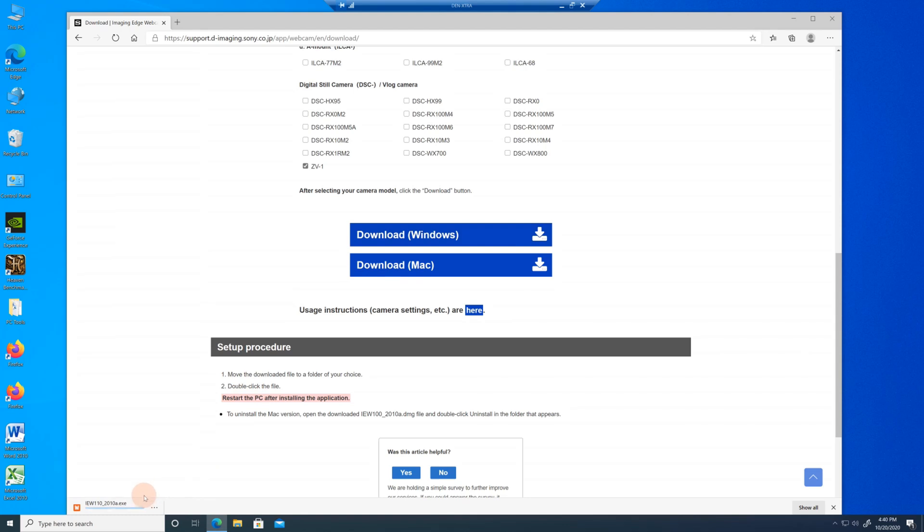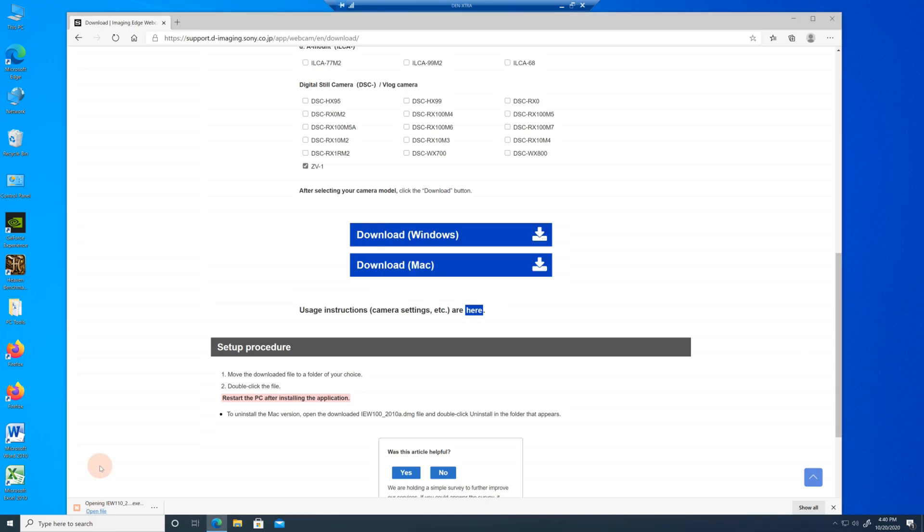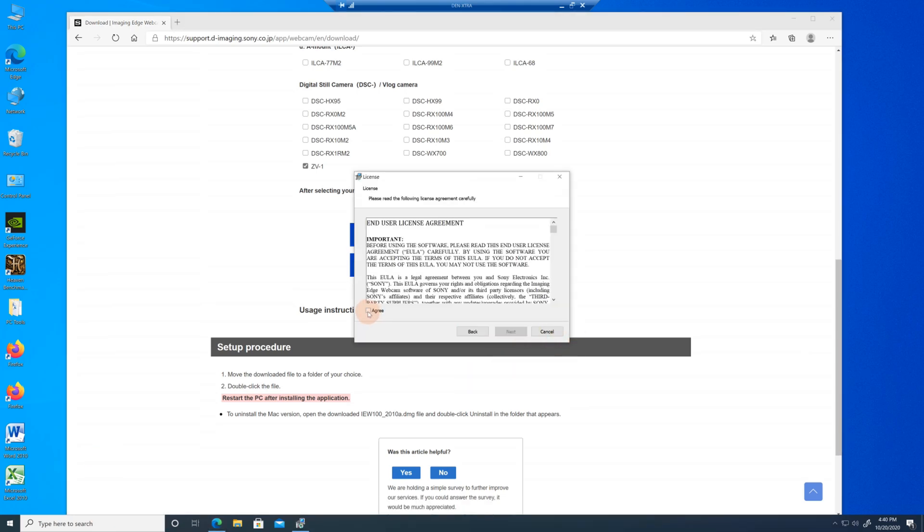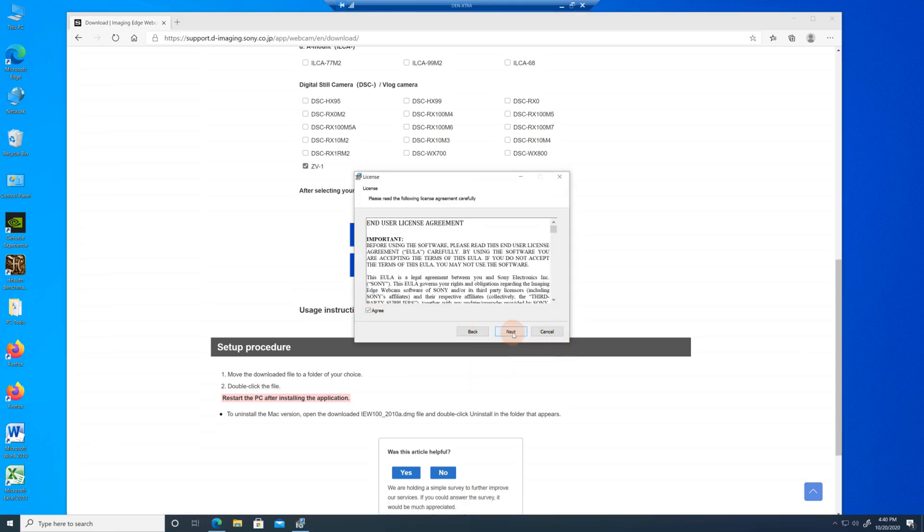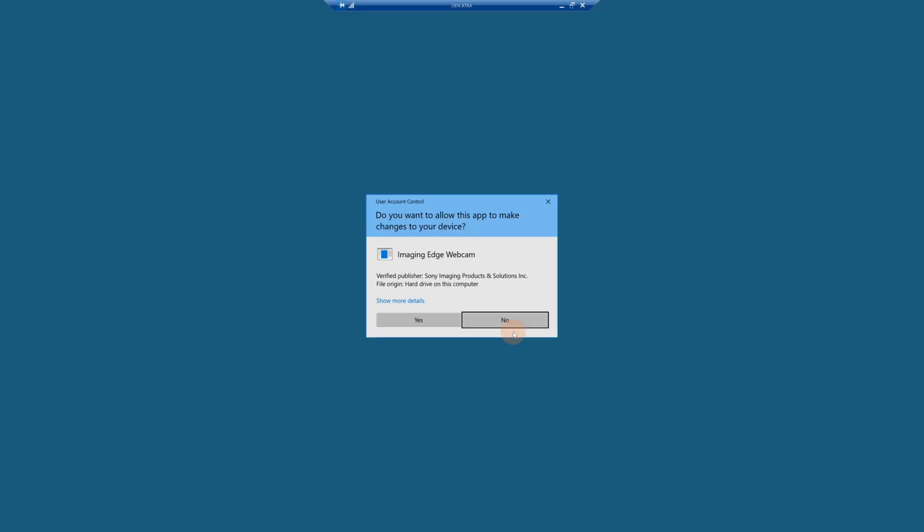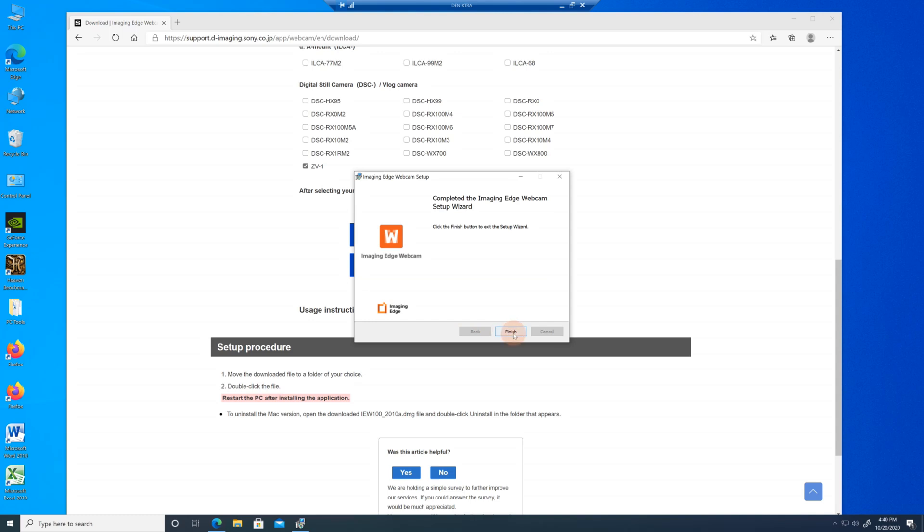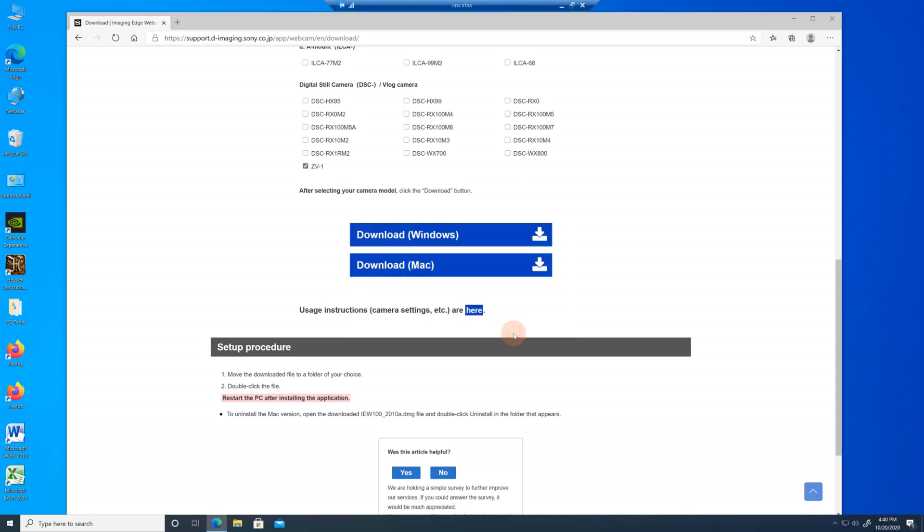Then I'm going to say download for Windows. It's now downloading it. I'm just going to click down the lower left-hand corner on open file, extracting it, and then we're going to install it. You got to agree, of course, and then we can install. And we're finished.